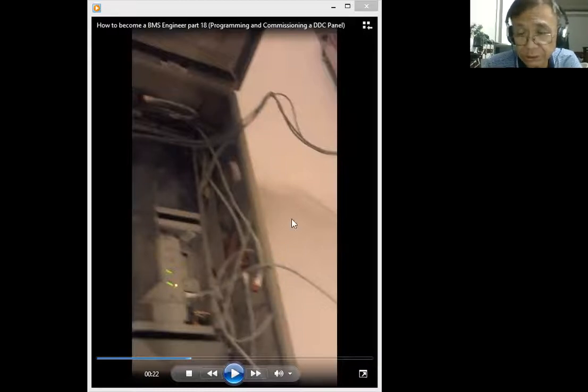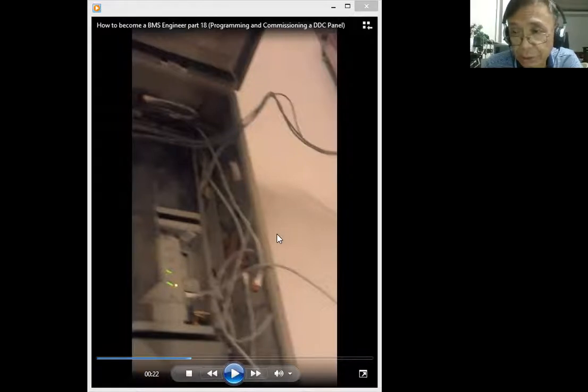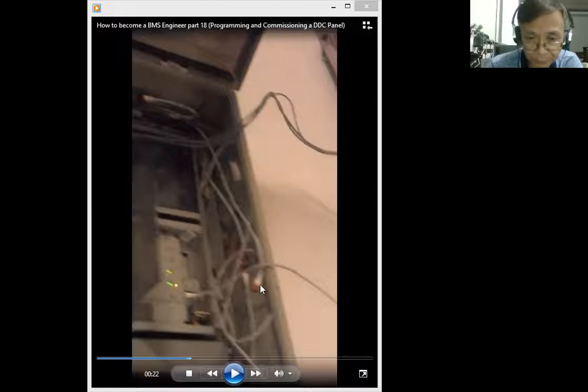This is the base controller. I think this base controller can handle 500 points, meaning the DDC points for this panel can go up to a maximum of 500 points.